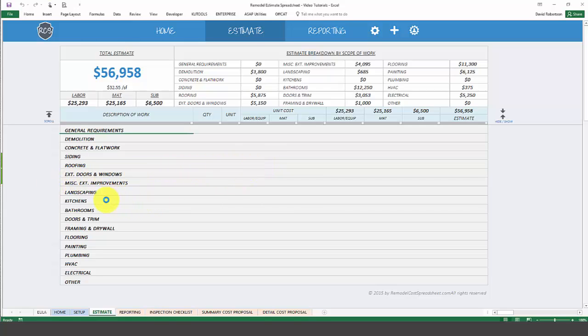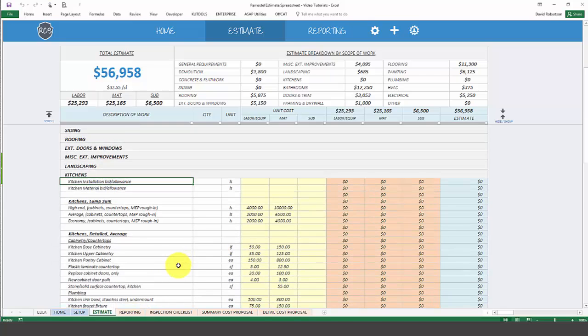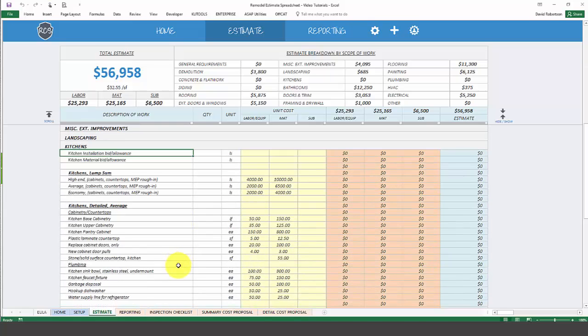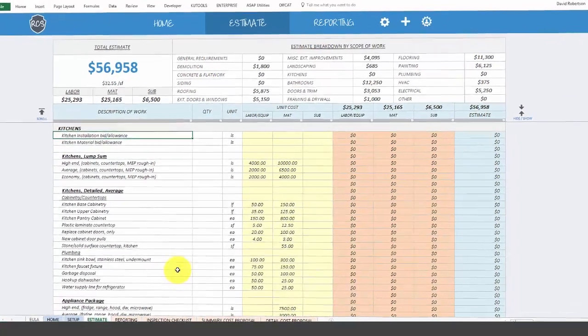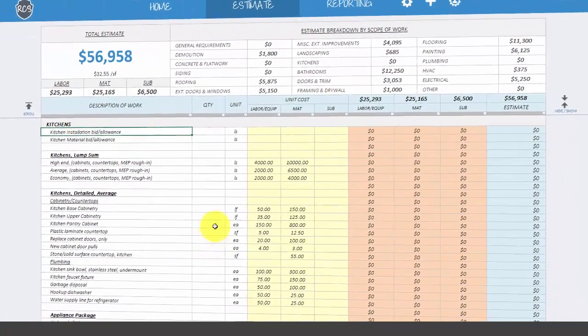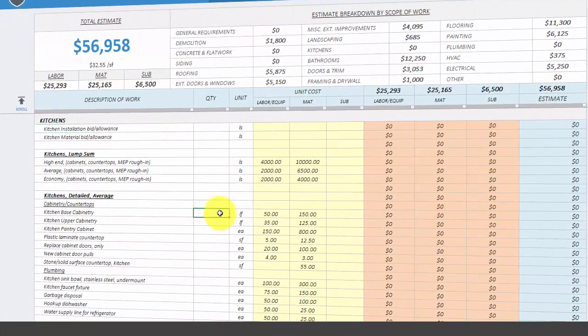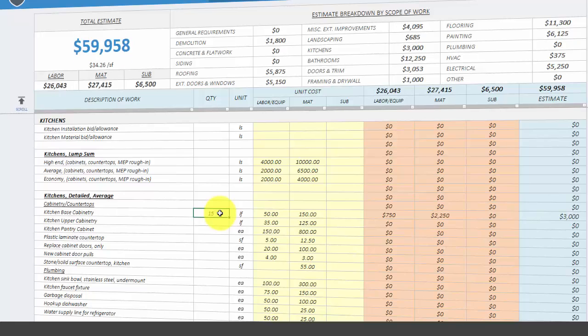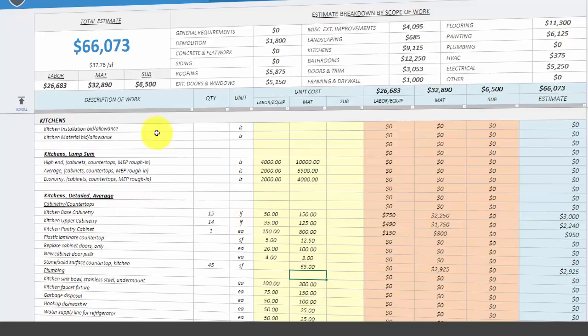The Remodel Cost Spreadsheet is pre-built with a database of 18 scopes of work and over 400 common work items in unit costs. Simply input the project quantities and adjust the unit prices to fit your local market and specific project needs.